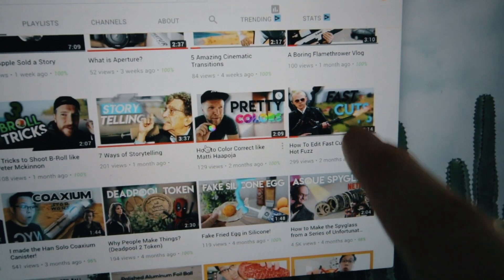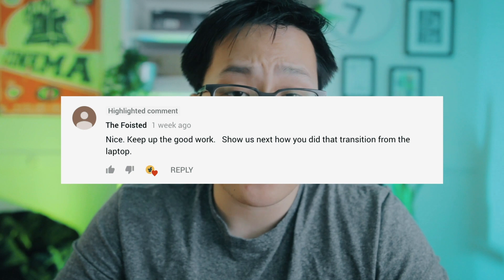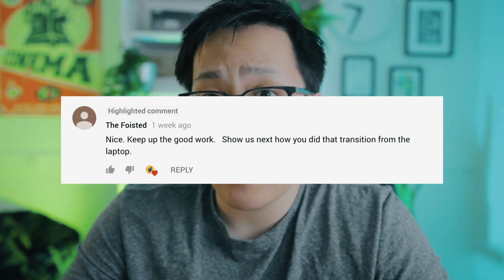Hey, do you remember a couple weeks ago I made that hot fuzz fast cut tutorial? I got a question asking how I did the transition from the laptop to the talking head footage. So that's what I'm going to show you in today's video.